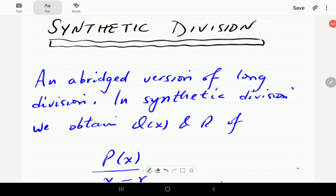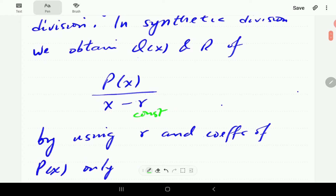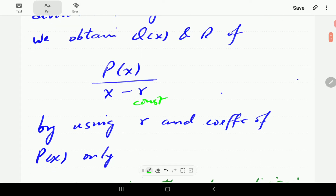In this video, we're going to look at the method of synthetic division. This method is a shortened version of the method of long division. In synthetic division, we're going to be dividing P of X by X minus R, where R is a constant. To do this, we're just going to use the number R and just the coefficients of the polynomial.